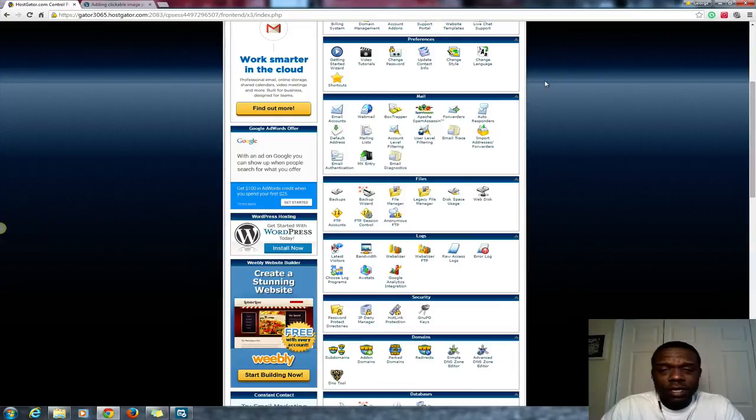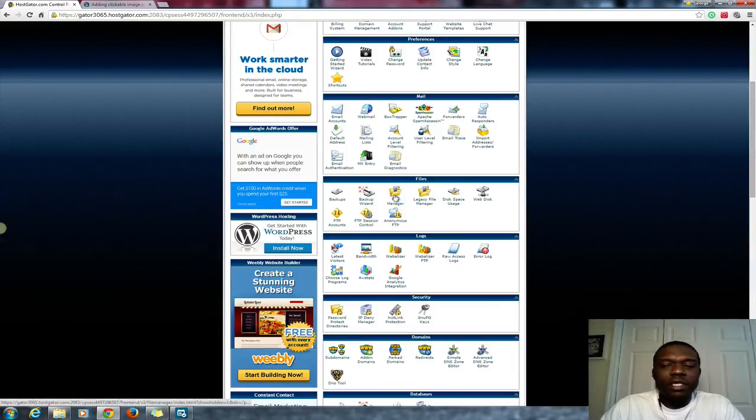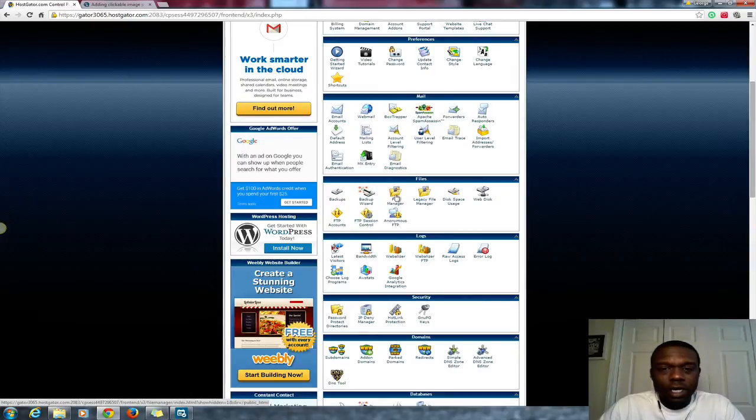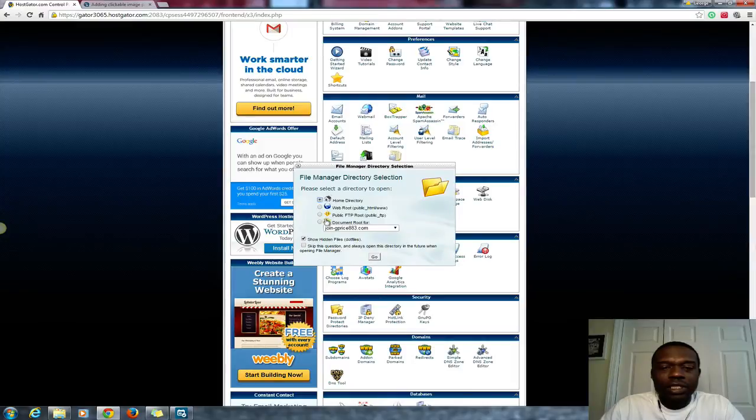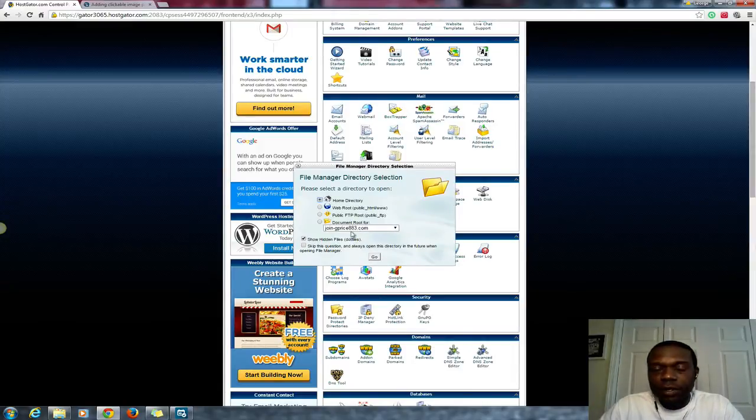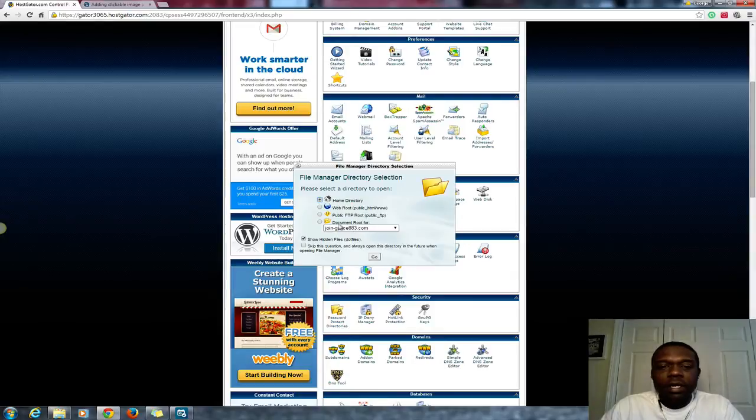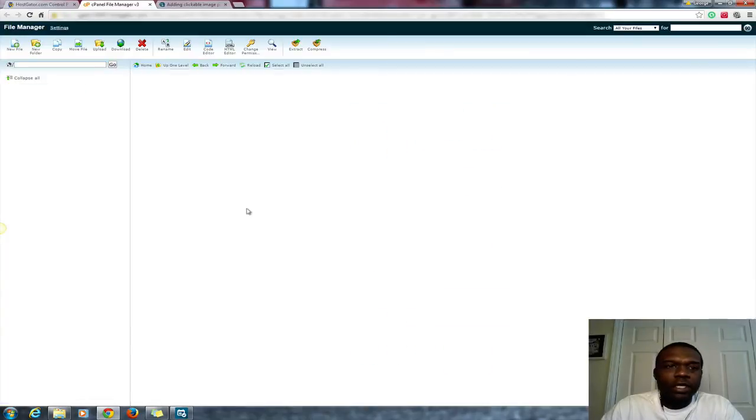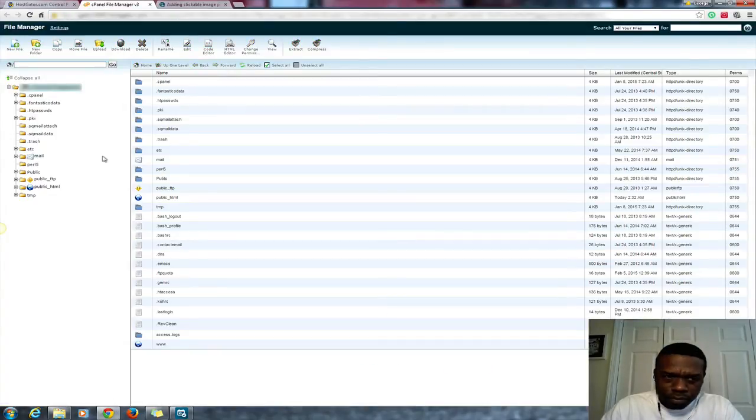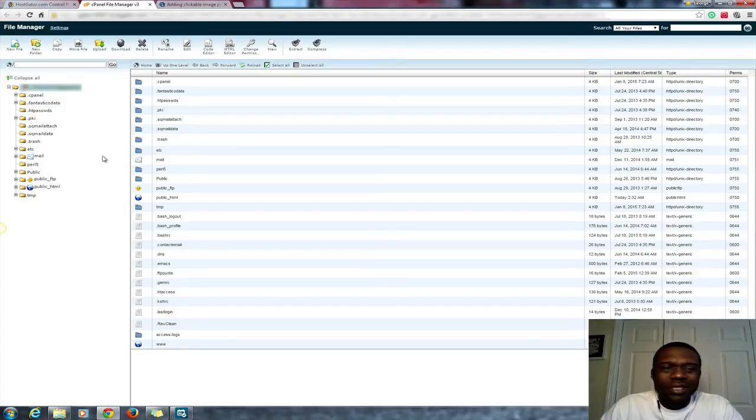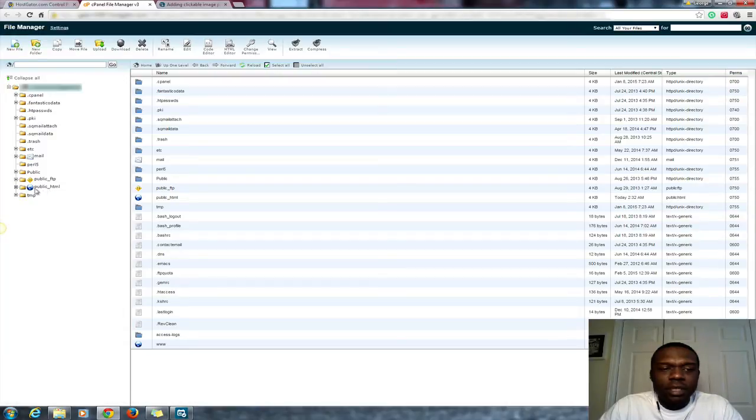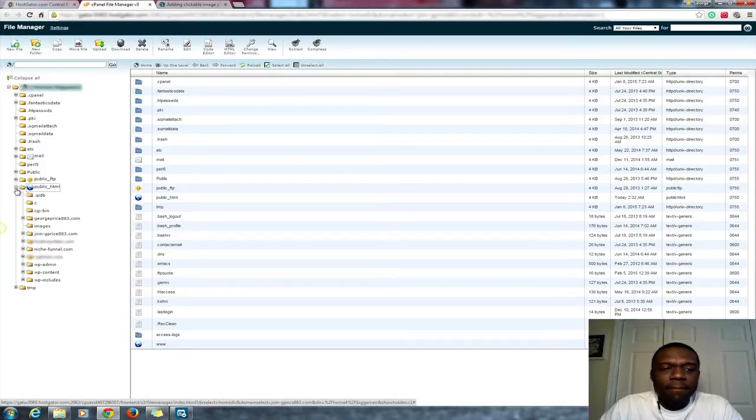What you want to do is go to file manager from Hostgator. Locate file manager under files, click on file manager. It's gonna show a list of your files, your domains that you have. What you want to do is just make sure it's ticked where it says home directory, then click go. It's gonna open up a new tab.